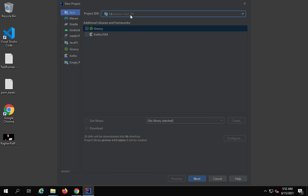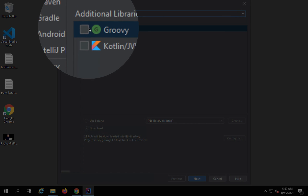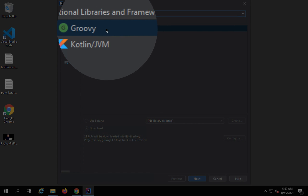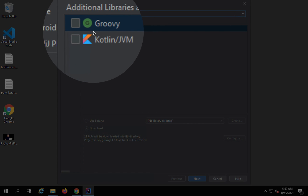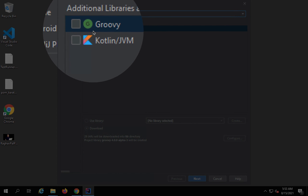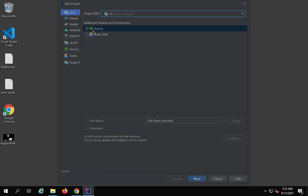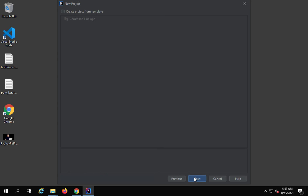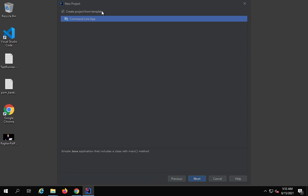Here you have some additional library and framework options. If you want to add Groovy or Kotlin to the project you can check those, but as of now I will keep it as is and click Next.